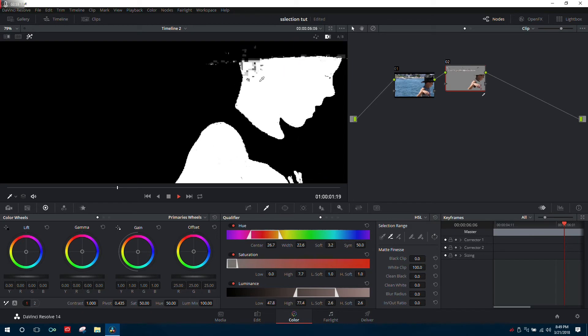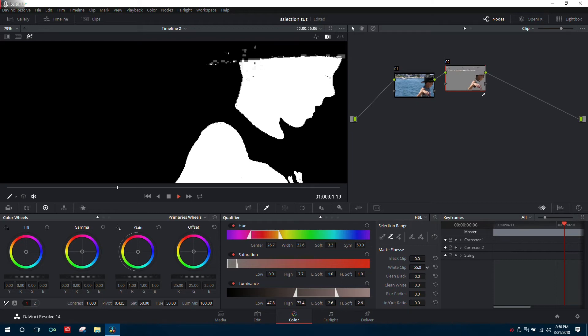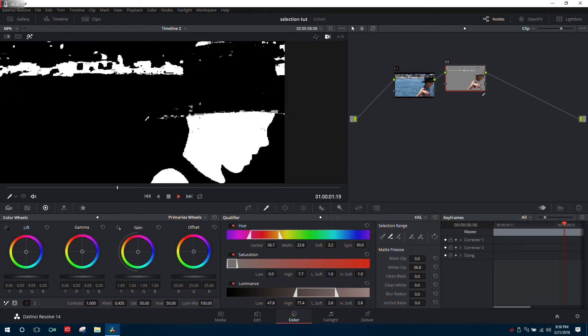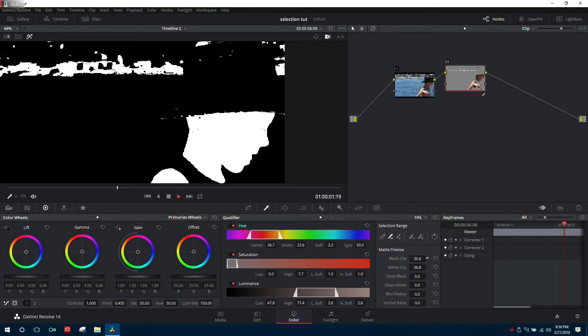The white clip applies a gain adjustment to the gray areas, pushing them towards white. In the black areas, there's some dark gray. We can apply a lift adjustment to bring those areas down to black using the black clip.